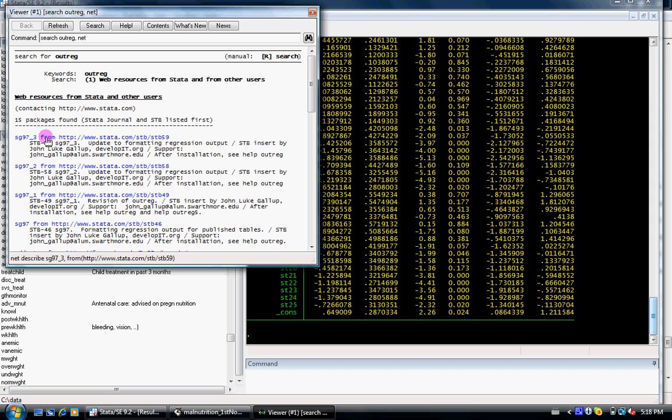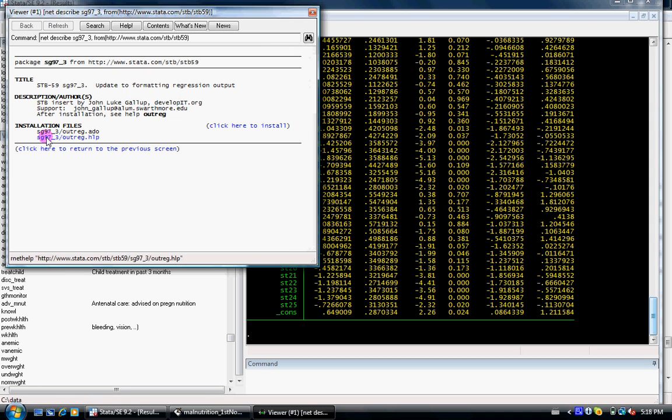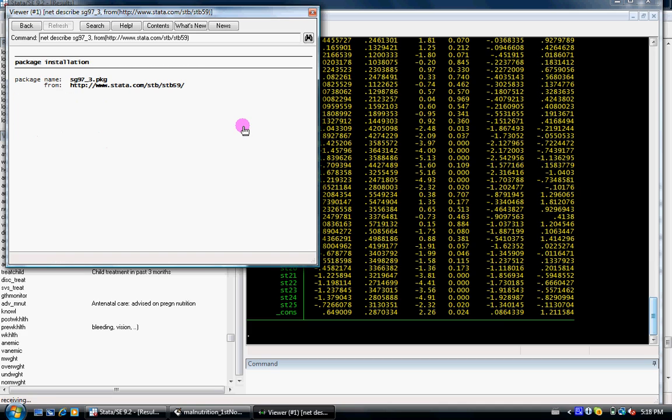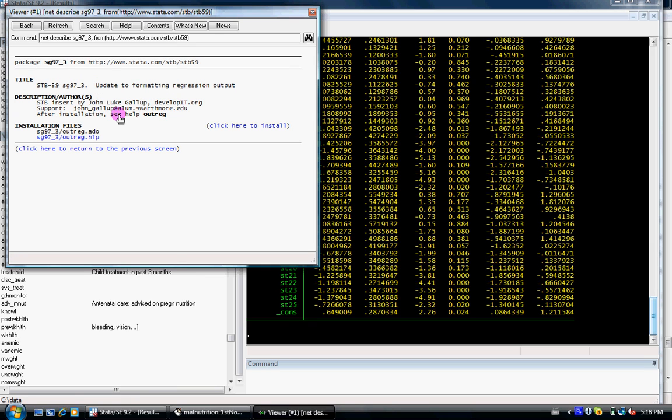We can use the sg97-3 and click here to install, and this will install the program in your software. Since I already had the files installed, but in your case, I will install this particular program.